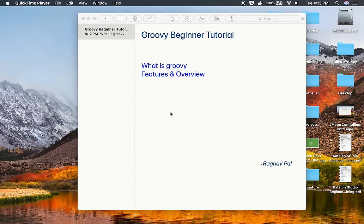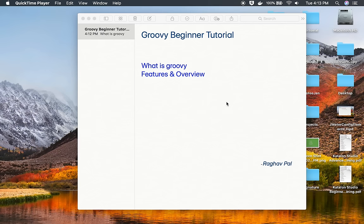Groovy is a programming language which has a Java-like or Java-compatible syntax. In case you already know Java, it is going to be very easy and even if you do not know Java, do not worry, it is going to be very easy.